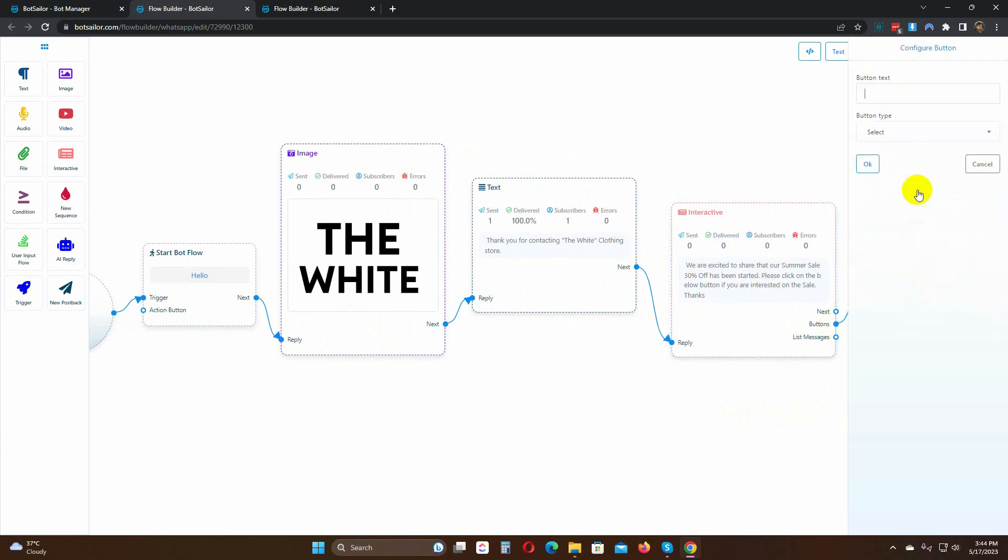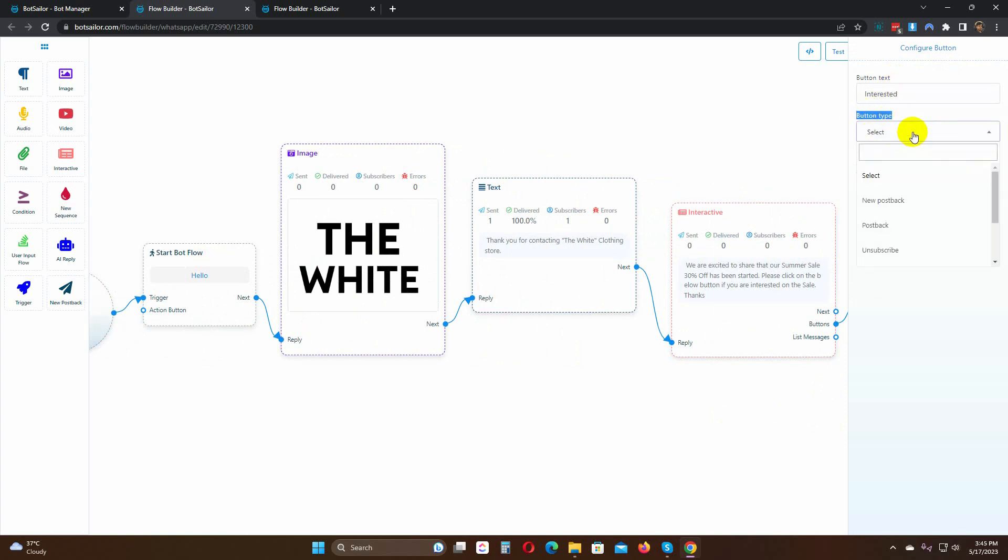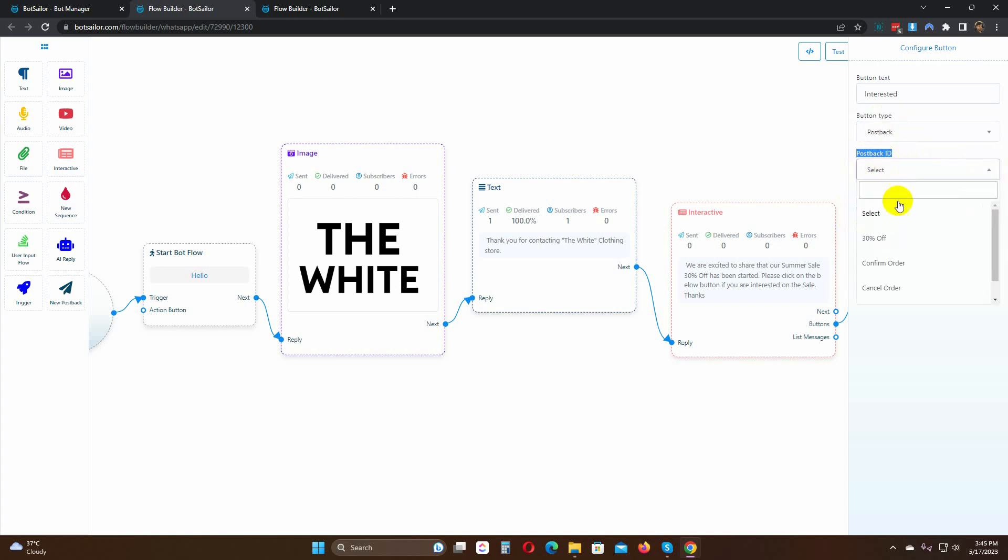Double click on the button to add a postback. Give a name for the button. Select the button type as postback. Then select the postback ID.